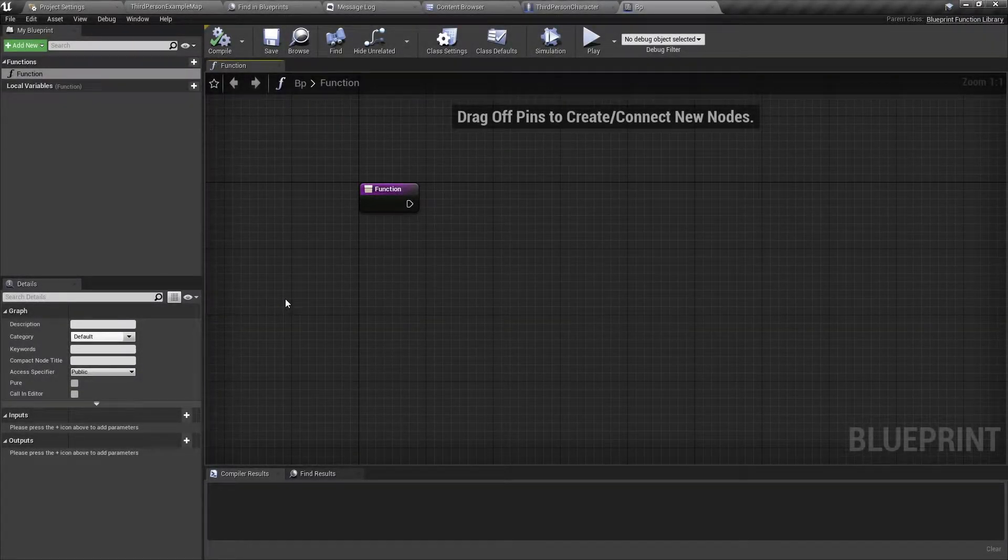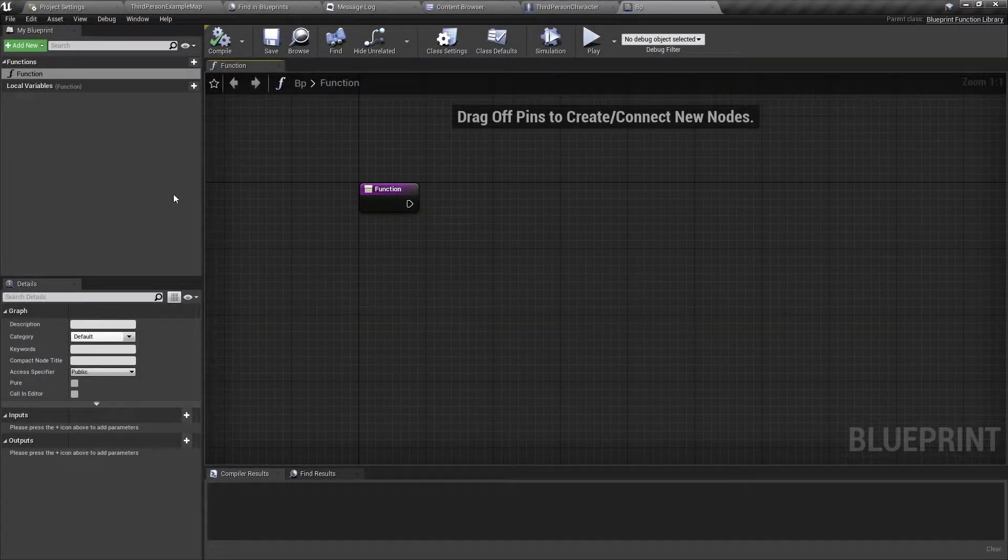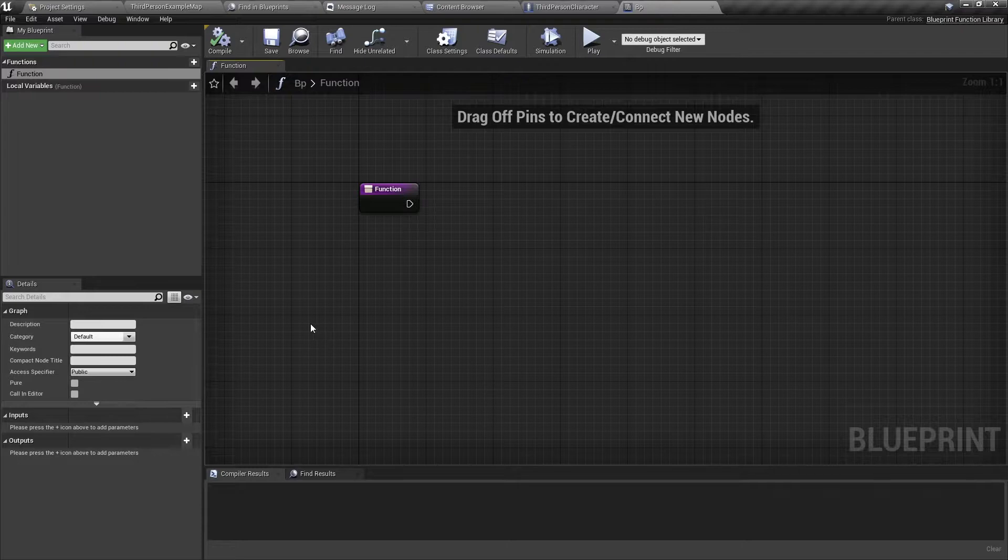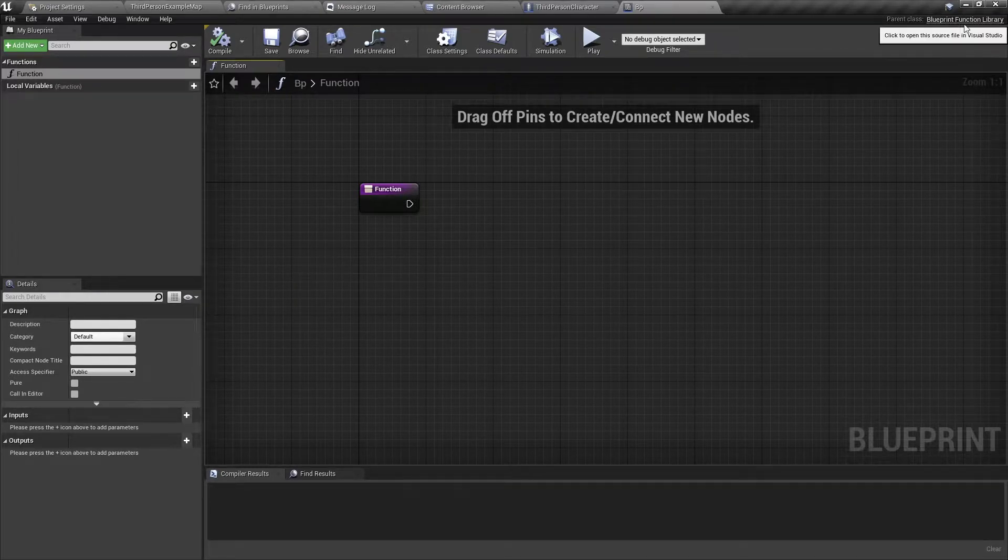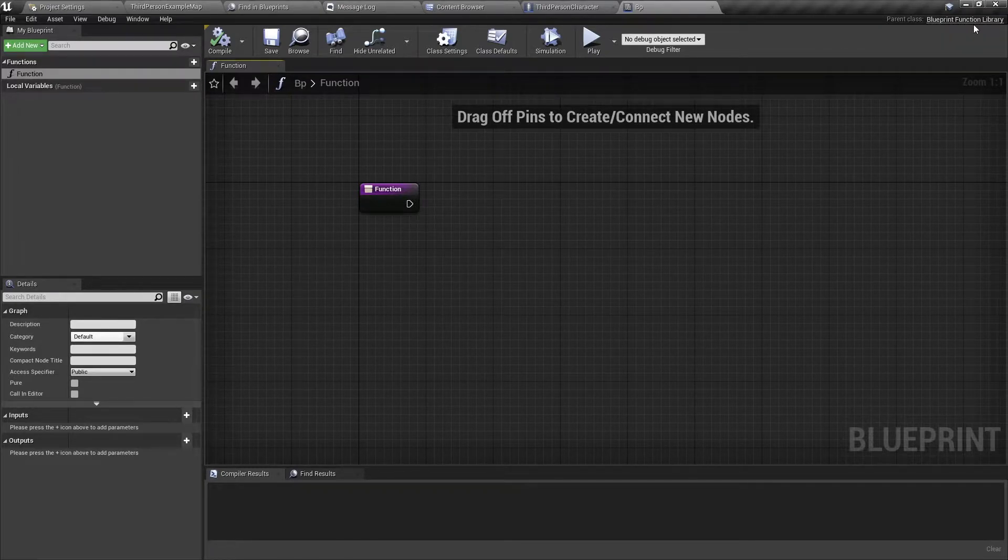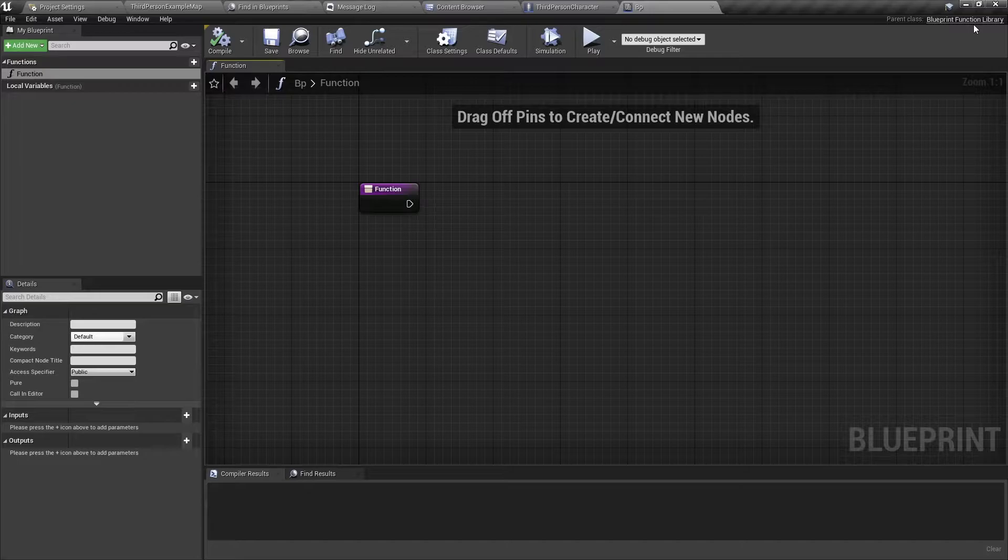Hello and welcome back. In this video, I will show you how to make and use a Blueprint Function Library in Unreal Engine. Let's get started.